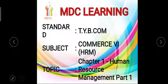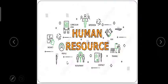Hello students, welcome to MDCU Learning. Today we will start with Chapter 1 of TYBCom, and the subject is Commerce 6, that is HRM. In the last semester we learned about MHRM, that is Marketing Human Resource Management, but in Semester 6 we will be learning only about HRM, that is Human Resource Management. By seeing this picture you can understand how human resource works.